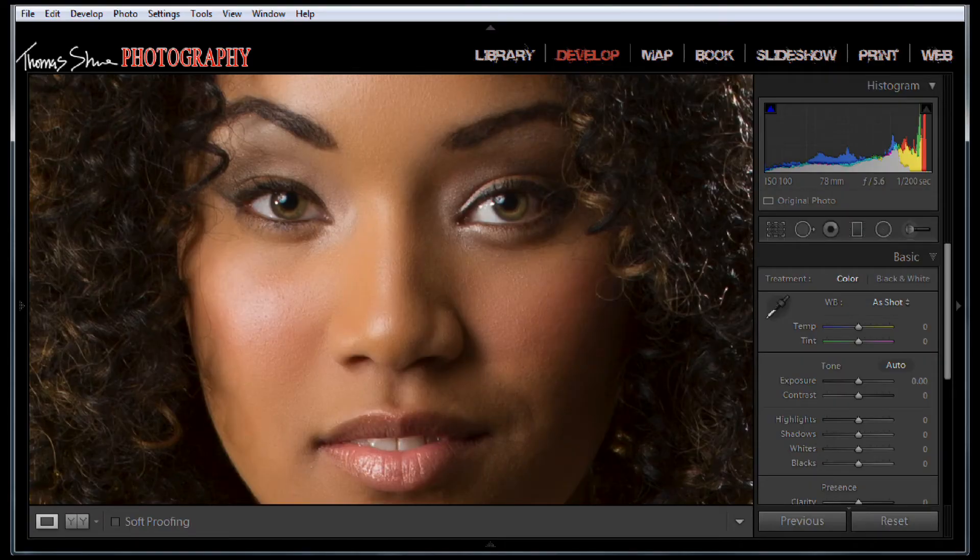Hi guys, this is Tom Hsu and today I want to teach you how to change the color of somebody's eyes inside Lightroom. There are lots of ways to do any specific thing in many programs, so just remember this is just one way to change the color of somebody's eyes in Lightroom.